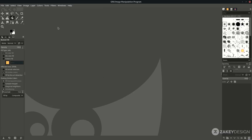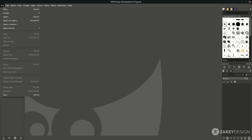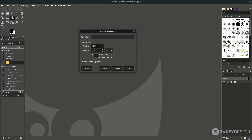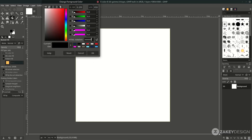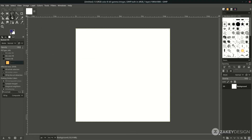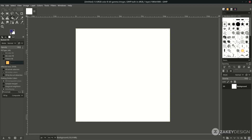First, create a new canvas in the file menu and set it to this size — the standard social media 1:1 ratio — then click OK. Next, change the background color to this purple color (you can see the color code), hit OK, and with the bucket fill tool (shortcut: Shift+B), click on the canvas.